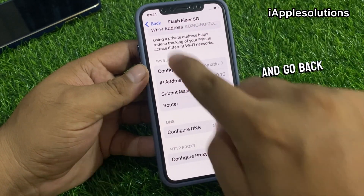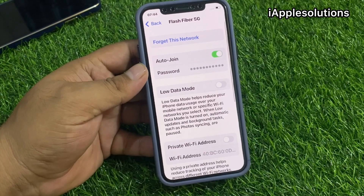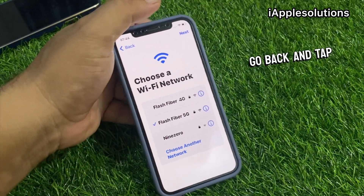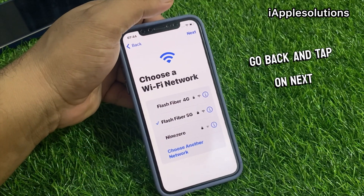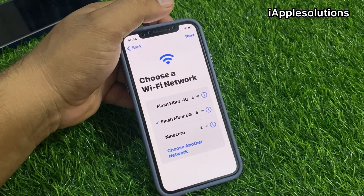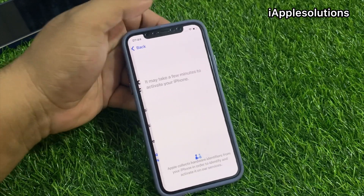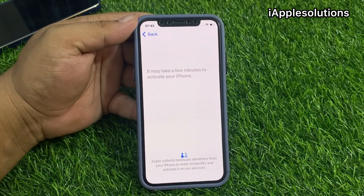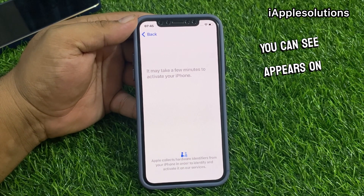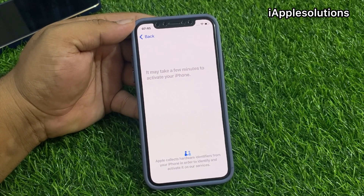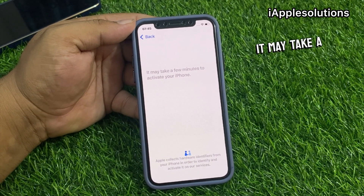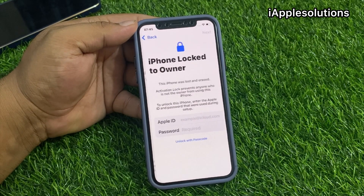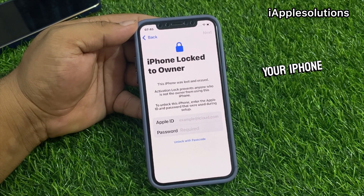Simply save, then go back, go back, go back, and tap on Next. You can see on screen: it may take a few minutes to activate your iPhone.